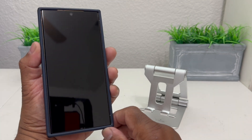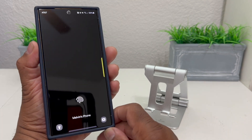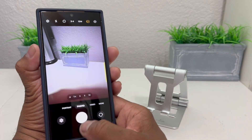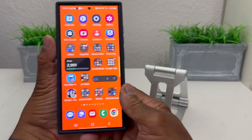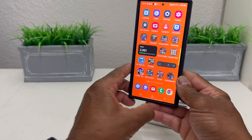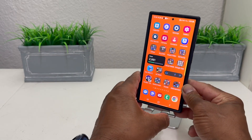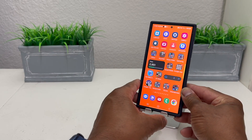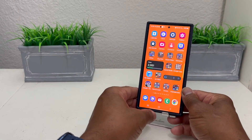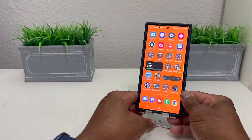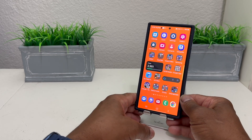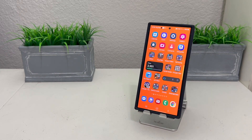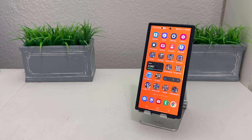That's about it for our video today on how to add your name to the lock screen of your Samsung Galaxy phone. Hopefully we shared something you can use that was beneficial. If so, be sure to hit that Subscribe button down below and hit the Like button.